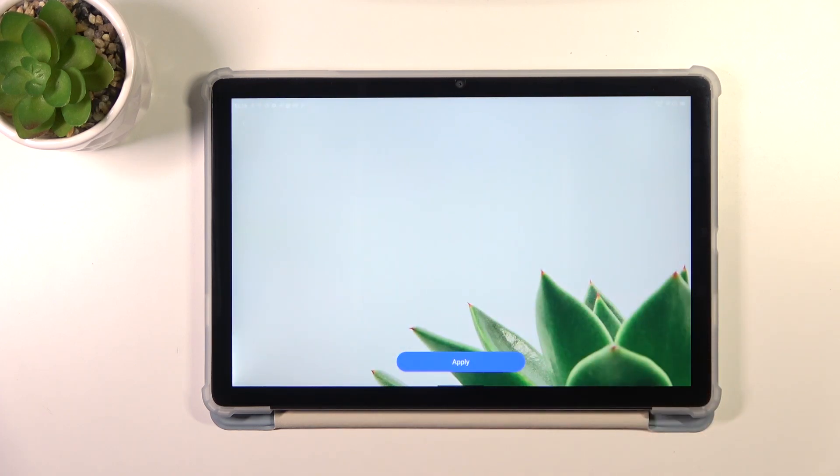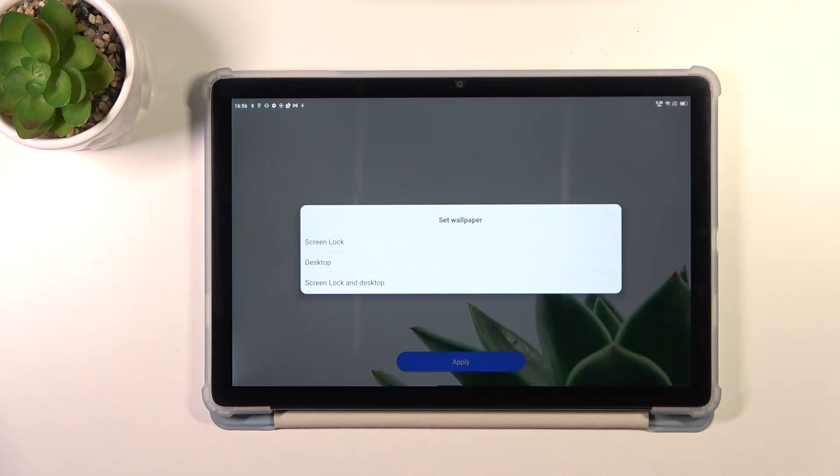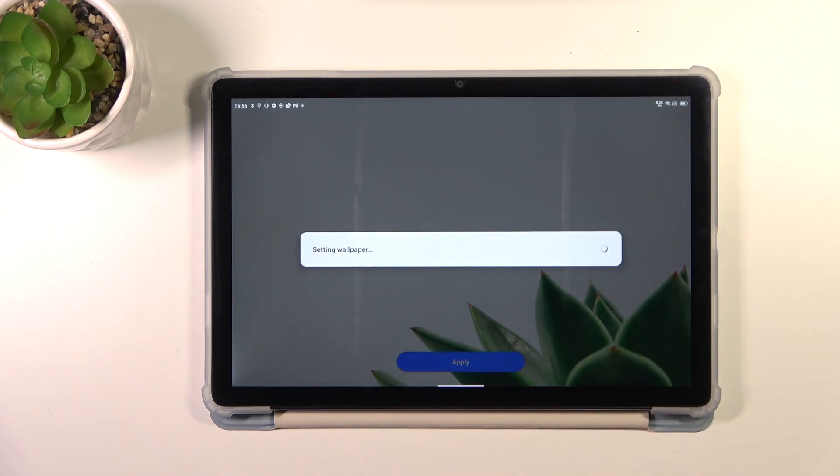If you are happy with your choice, just tap on apply. Now you can decide where you want to set it - the screen lock, desktop, or both. I will pick both options, so let me tap on it.